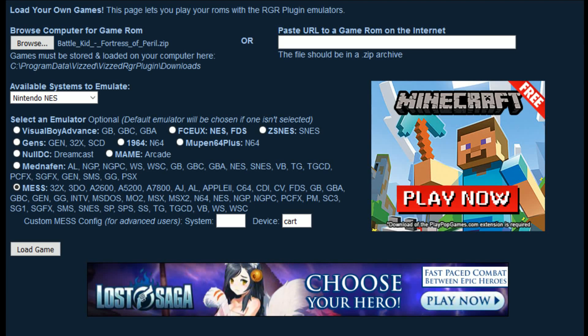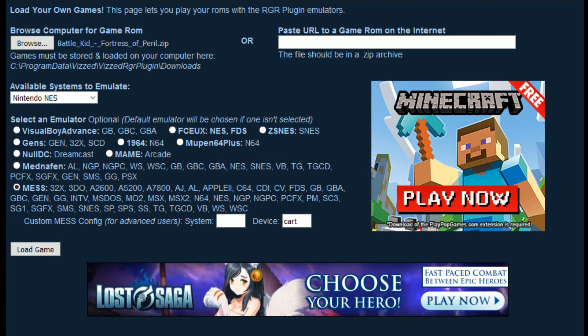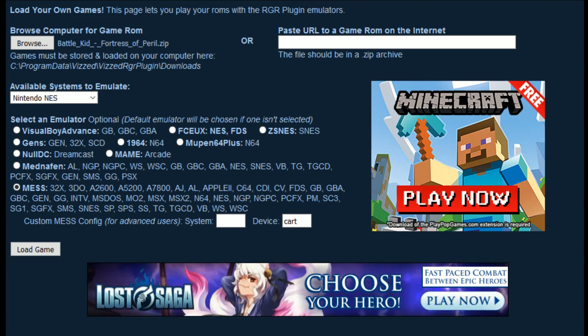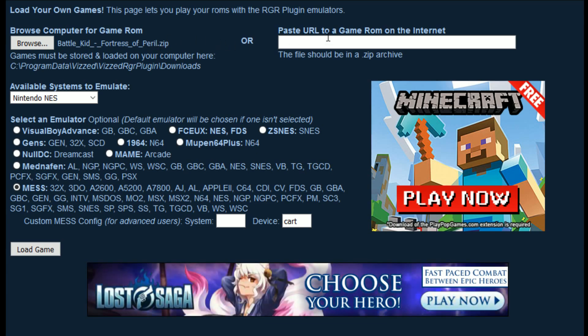Hello, this is David Hockenbach, also known as Davidio7, and in this video I'm going to show you guys how to use the Play Your Games feature on Vizd. I have it up right here, and as you can see, there's two ways you can load your games: you can either load it from your computer, or you can load it from an external URL.